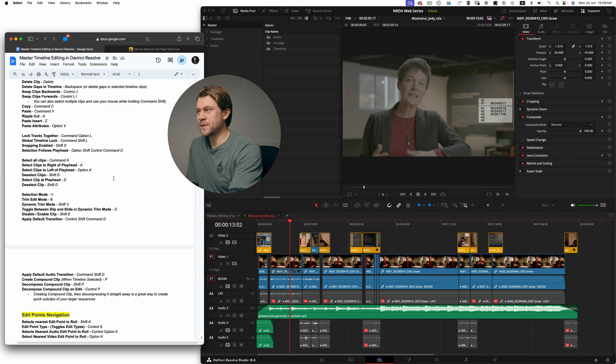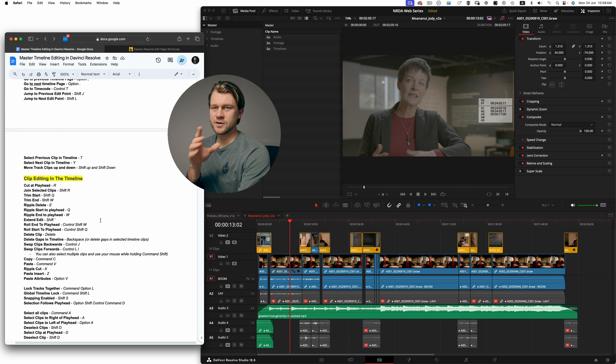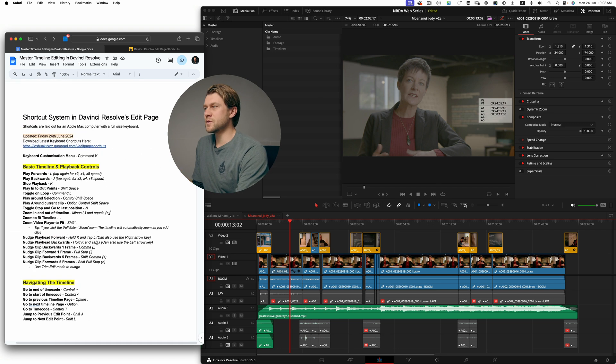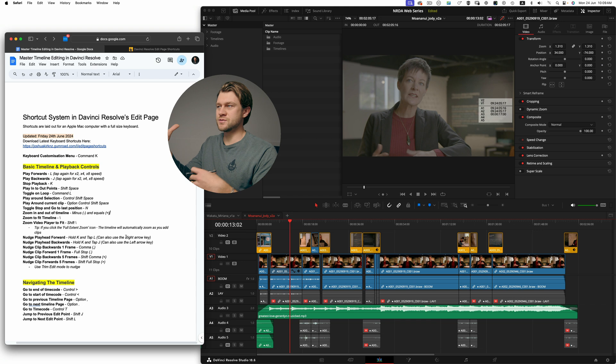Hey everyone, welcome back to another video. In this one I wanted to share my keyboard shortcuts for the edit page within DaVinci Resolve. Now there are quite a few shortcuts, so I've documented them all here in a Google Doc which is a free download for you if you'd like to read through the shortcuts and also start to pull them and adapt them to your own existing shortcuts.